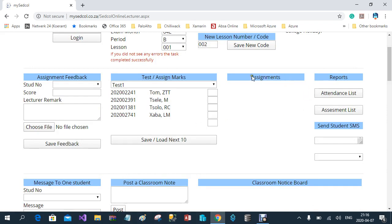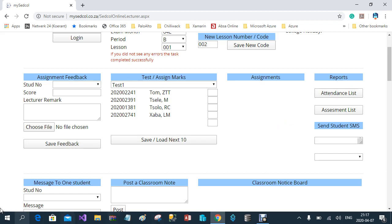In the third column, it will show you all the assignments that have been uploaded by the student, if that lesson has assignments attached to it. You can then download the assignment, mark it, give comments, and once you've marked the downloaded assignment, you can upload it back into the first column.